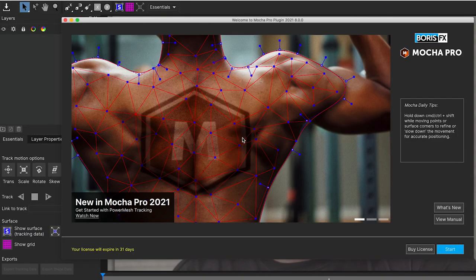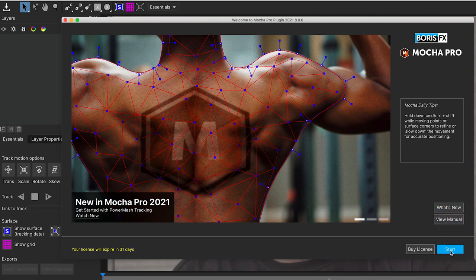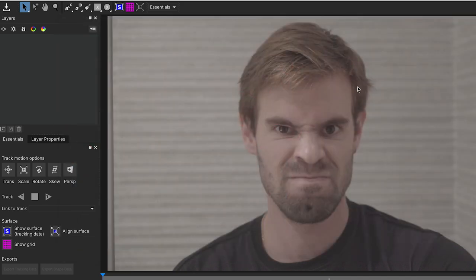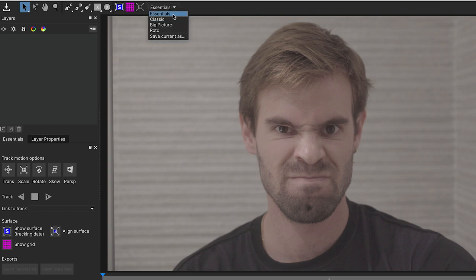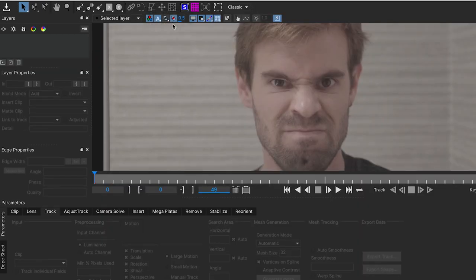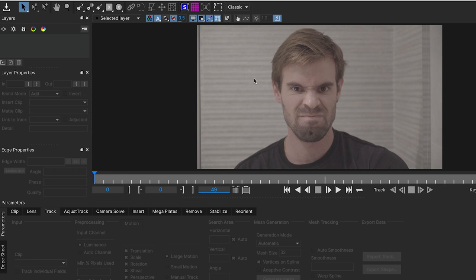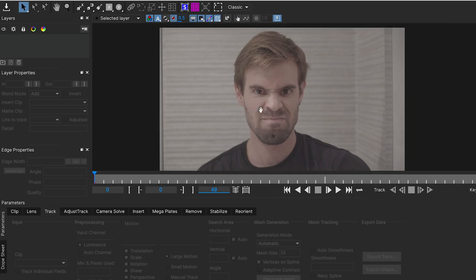If we open the Mocha Pro plugin, we can see this introduction window. And if it's the first time we open it, we are in the Essentials Workspace. Here on the top, we can switch to Classic in order to check the new features we have here in this version.